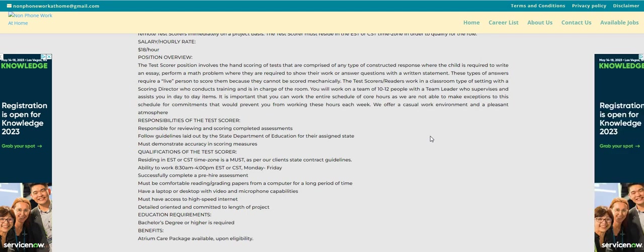Successfully complete a pre-hire assessment. Must be comfortable reading grading papers from a computer for a long period of time. You must have a laptop or desktop with video and microphone capabilities. You must have access to high-speed internet, detail-oriented, and committed to length of the project.